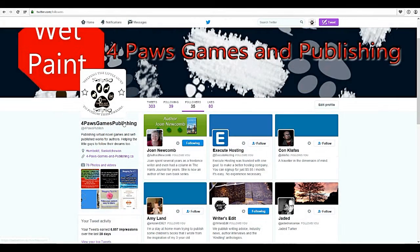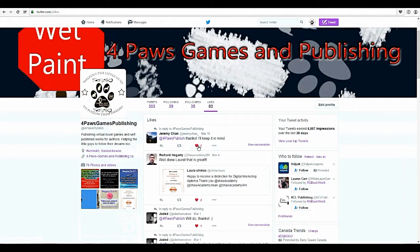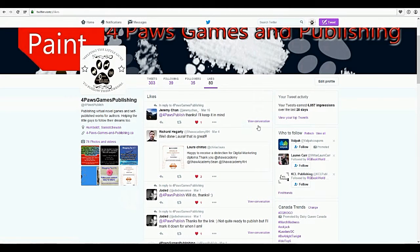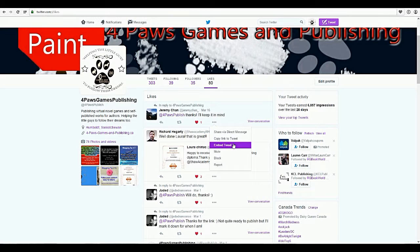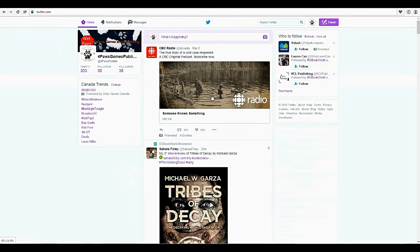Going to followers now — these are the people that follow me. It lists them and again it's the same thing: you can turn off retweets, turn on mobile notifications. Likes: that would be when somebody wrote to me and I clicked the little heart for like. That's a retweet button, that's a reply to reply back to them. View your conversation so you can see all the conversation you had back and forth for this post. Share via direct message, copy link to tweet, embed, mute, block, report — all of that is available there.